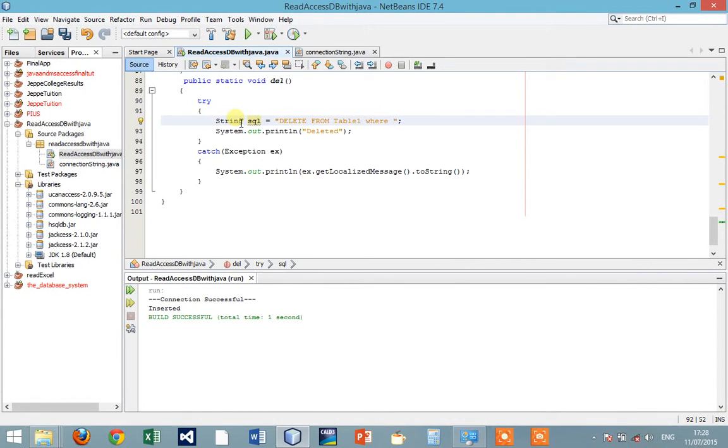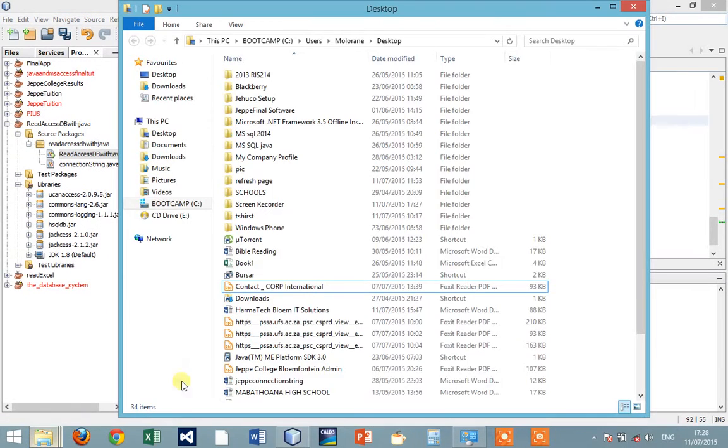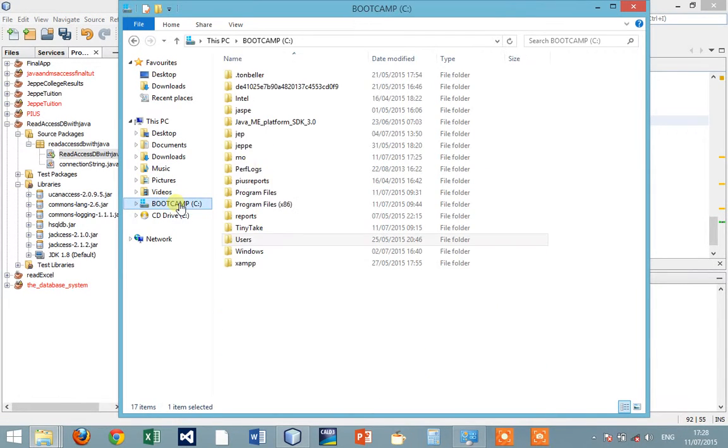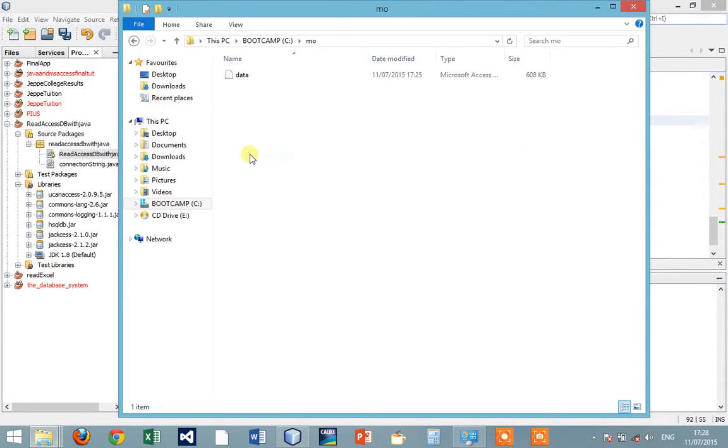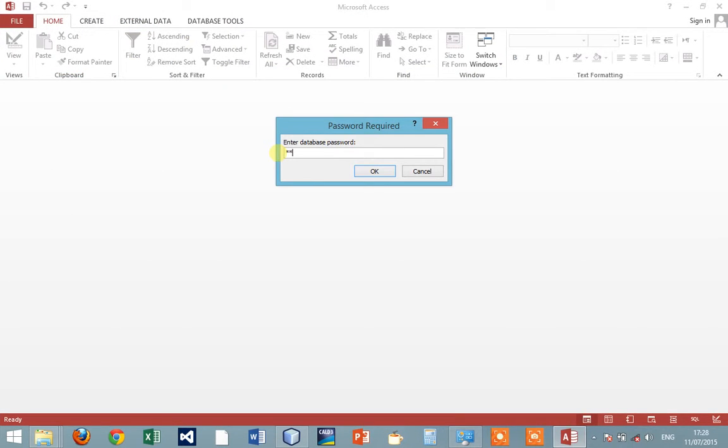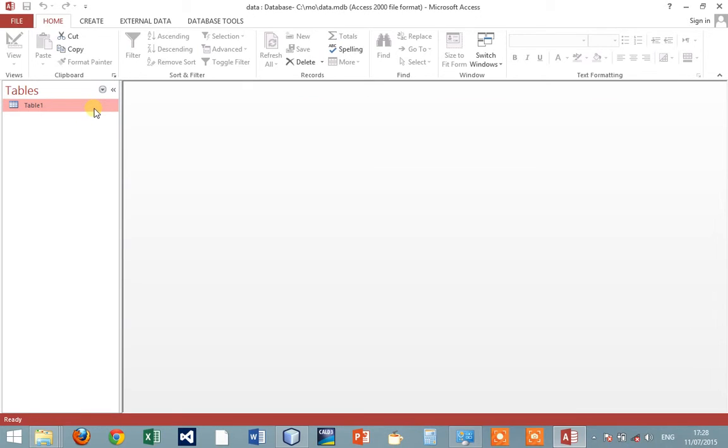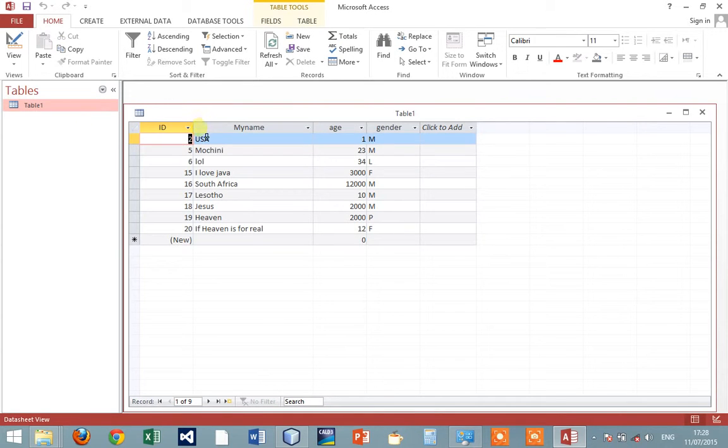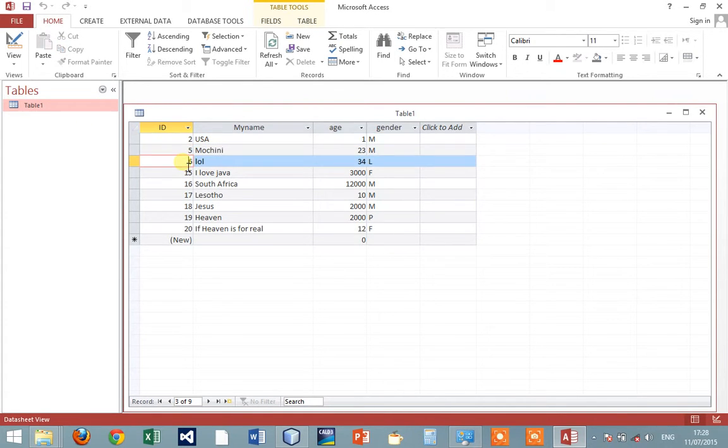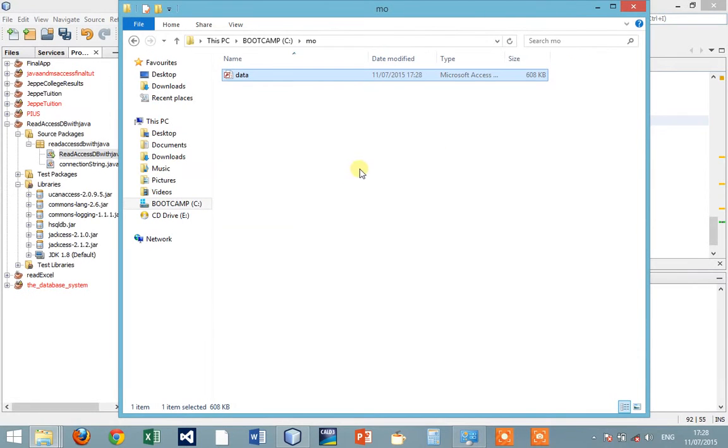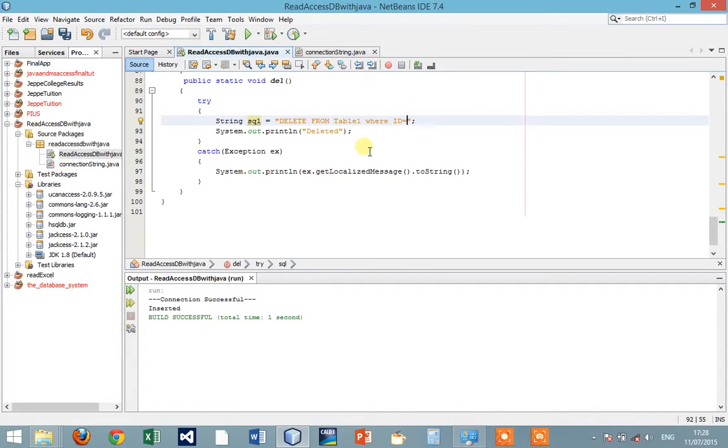Where id equals... let me open this and check. Let's say we want to delete where id equals six, that has my name, where id equals six.